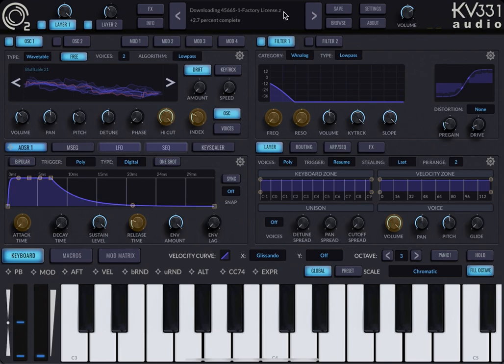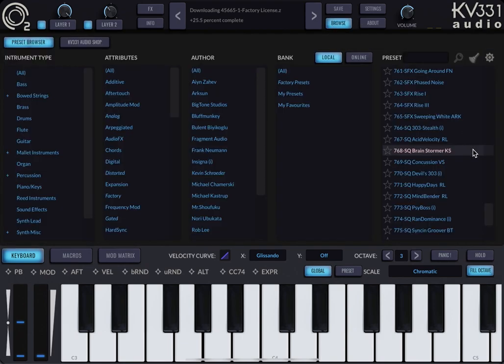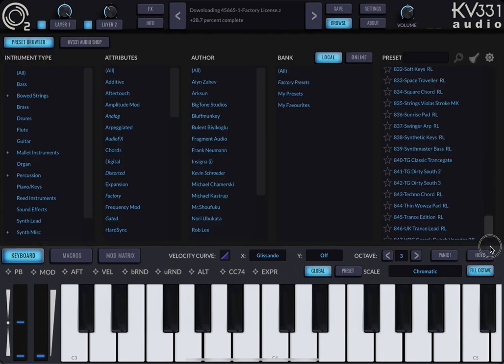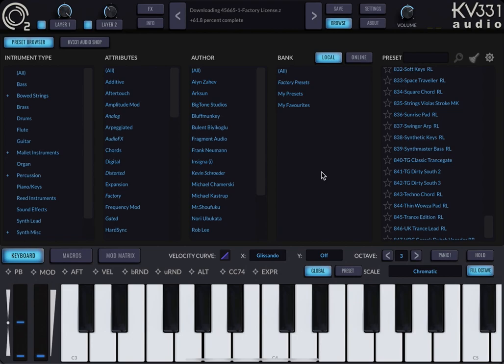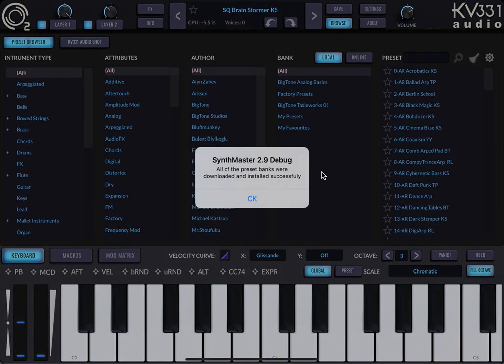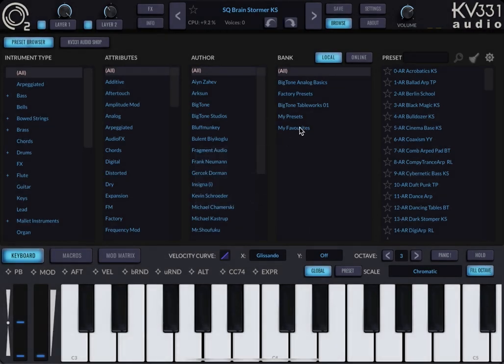Now this is the factory presets. Right now I have 847 presets. Still downloading and all set. Now it's processing and yes, all of them are downloaded.